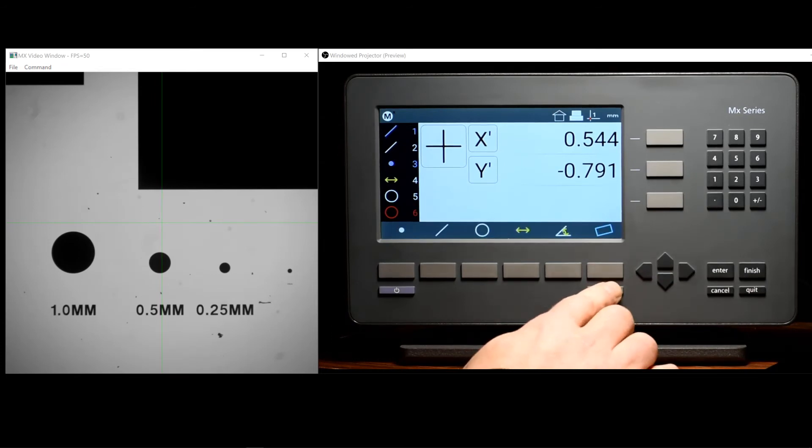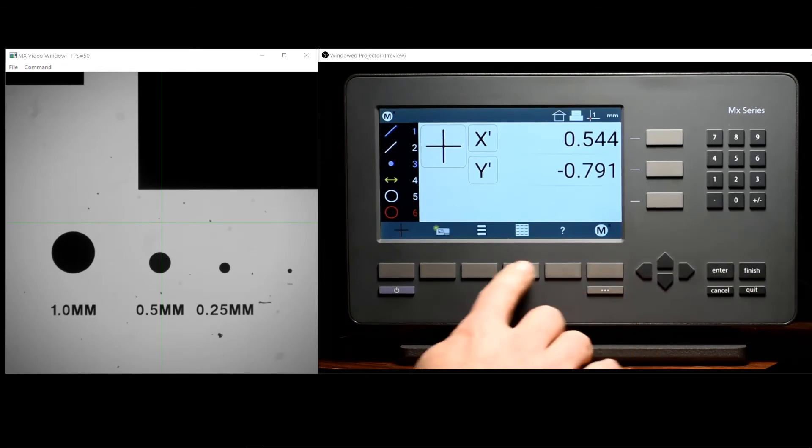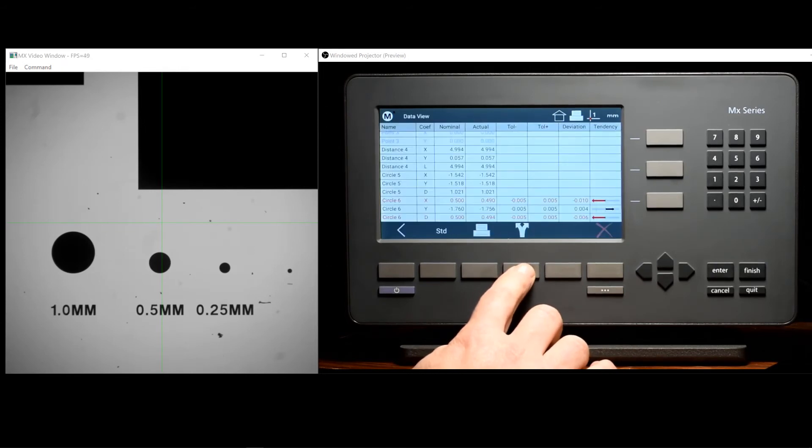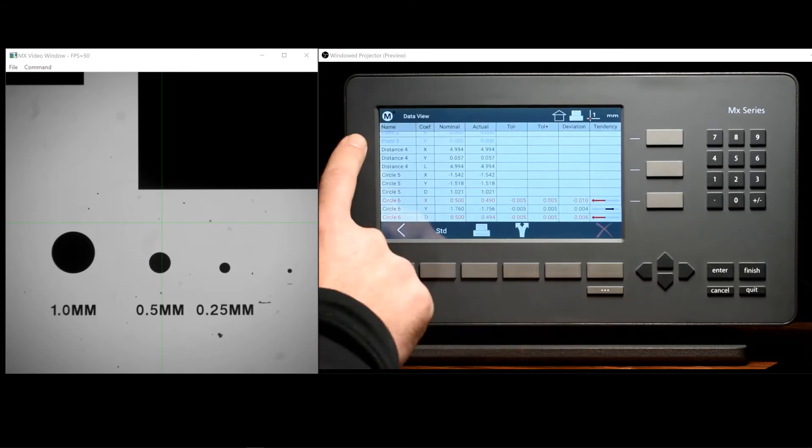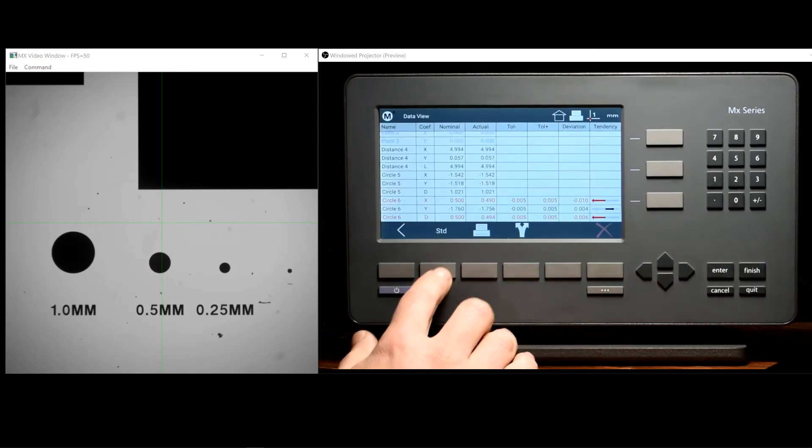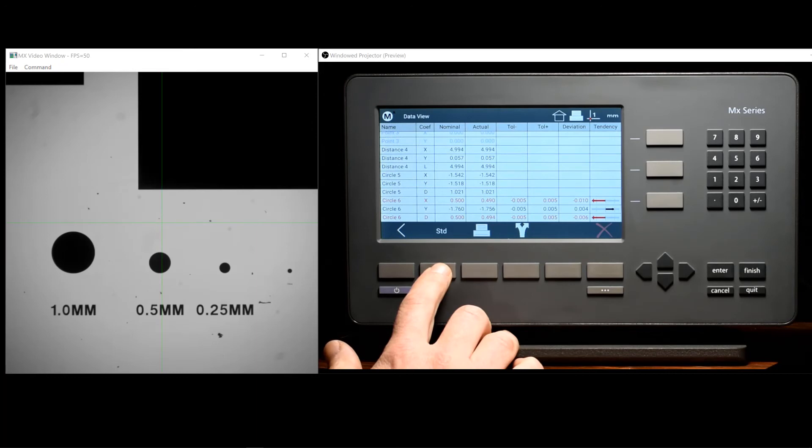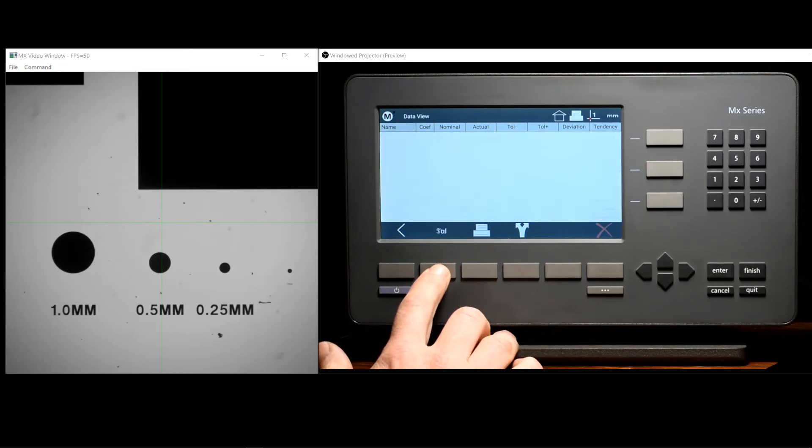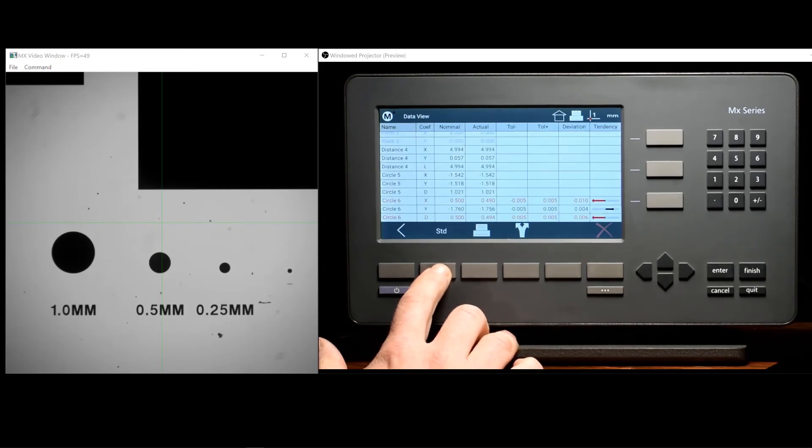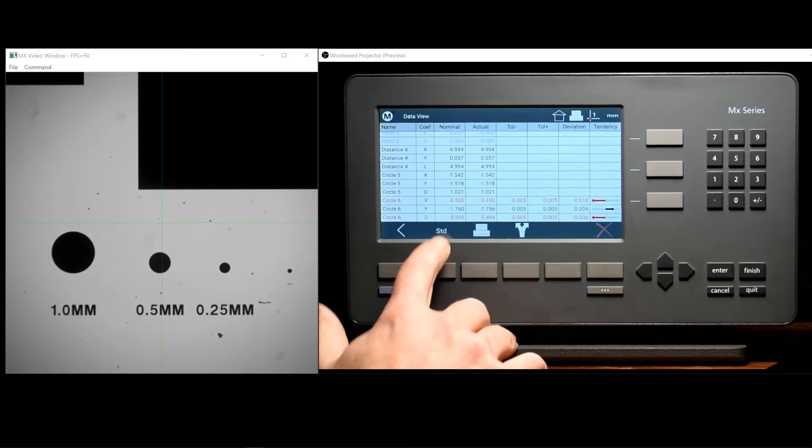Generally, printouts are executed from the Data View. The reason for this is the print that is sent to your printer will be formatted by the format type that is selected in the Data View.